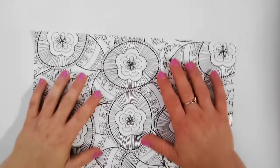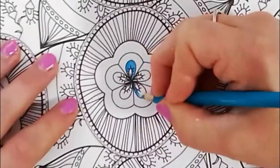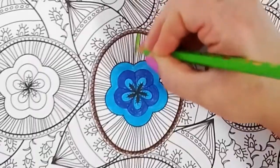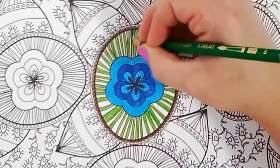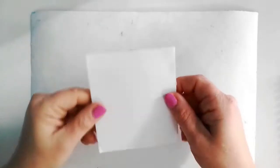Next take your coloring page and have fun coloring it in. Once done, flip your paper over.